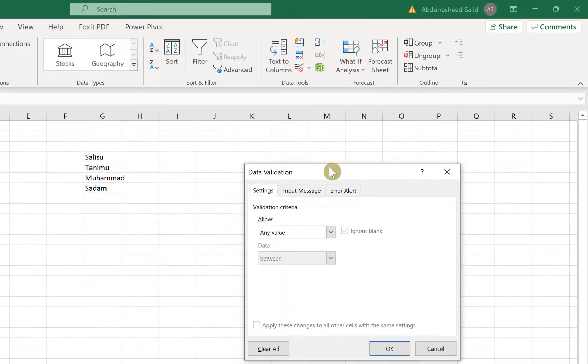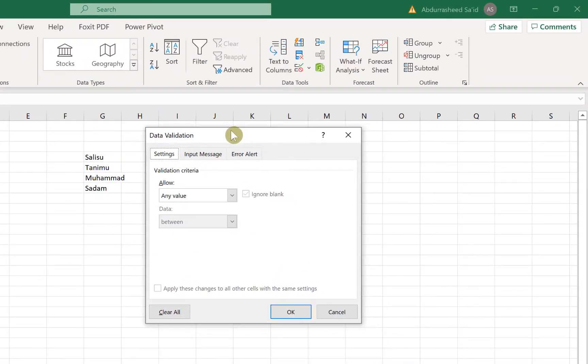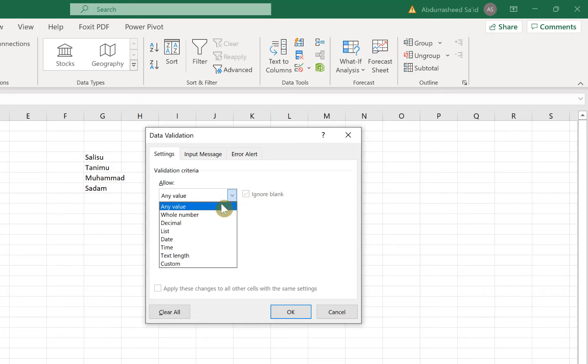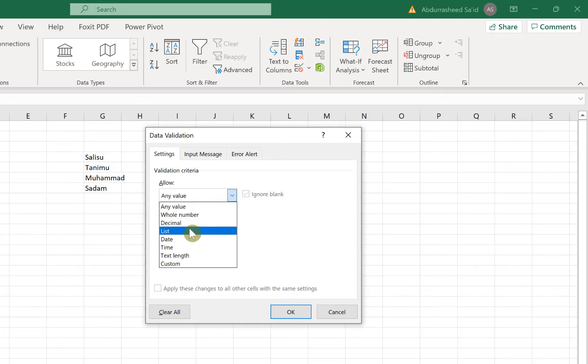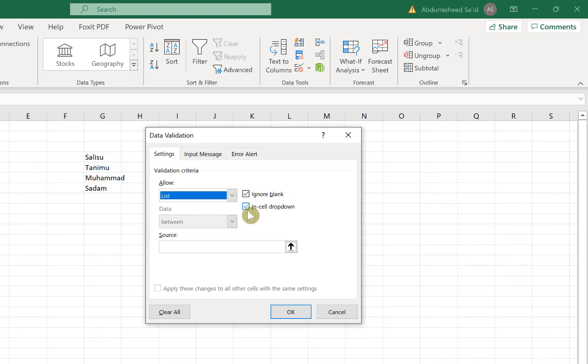Click on Data Validation and over here you have a range of options. You have the Settings where you allow the validation criteria. We allow only lists, so we can say it to ignore blank and in-cell dropdown. This has to be an in-cell dropdown, so you have to make sure you tick this.